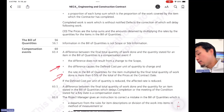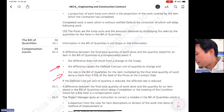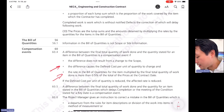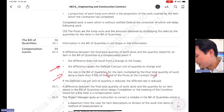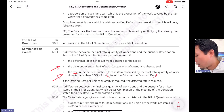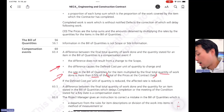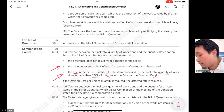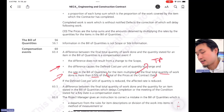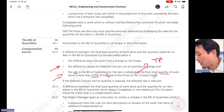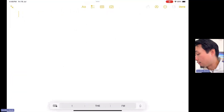The third criterion: the rate in the bill of quantities for the item multiplied by the final total quantity of work done must be more than 0.5% of the total of the prices at the contract date — that is, more than 0.5% of the tender price.